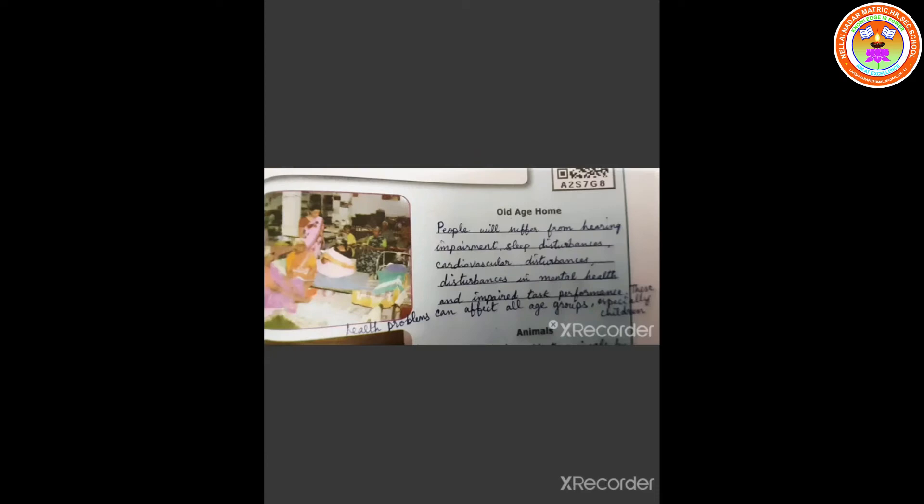Children, how does noise pollution affect people in old age homes? Let us see now. The people will suffer from hearing impairment, sleep disturbances, cardiovascular disturbances and disturbances in mental health and impaired task performance. These health problems can affect all age groups and especially children.